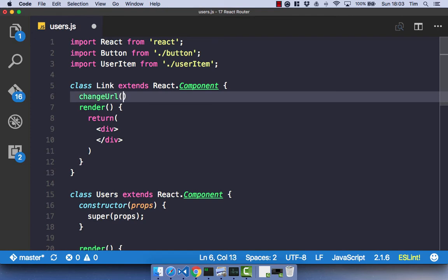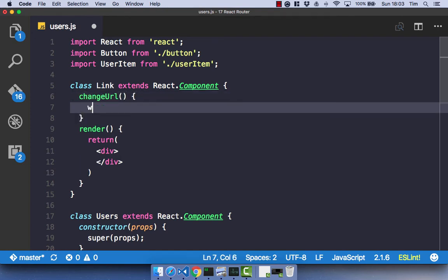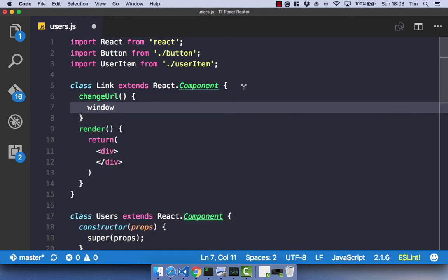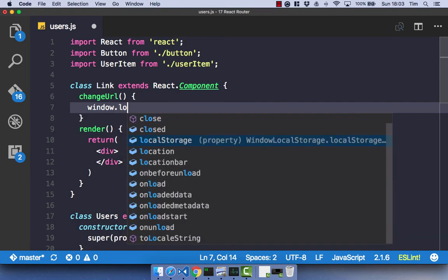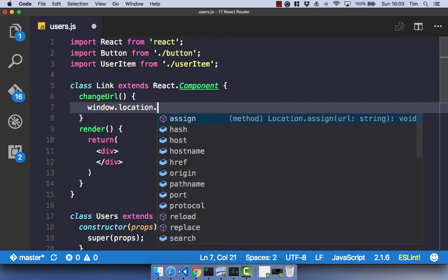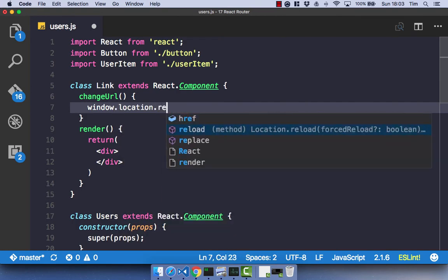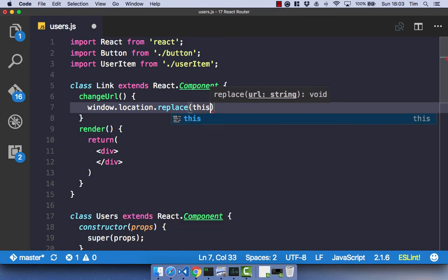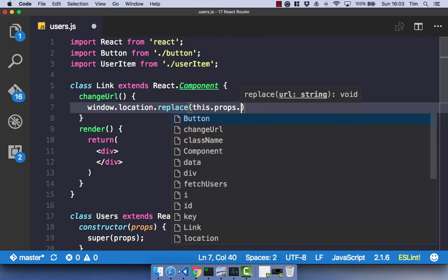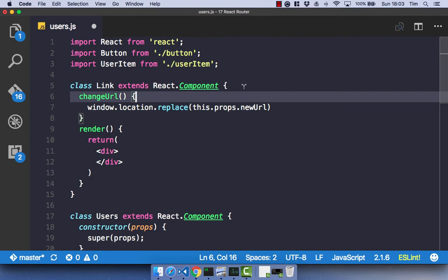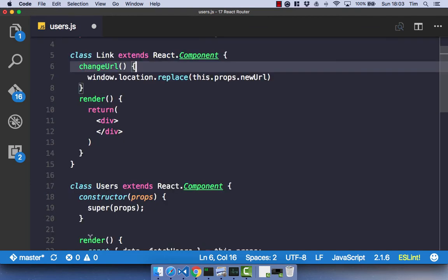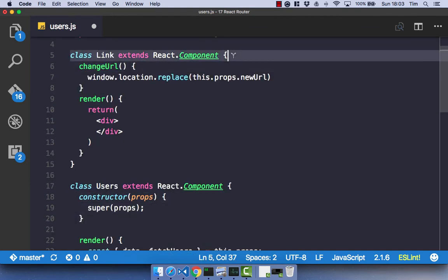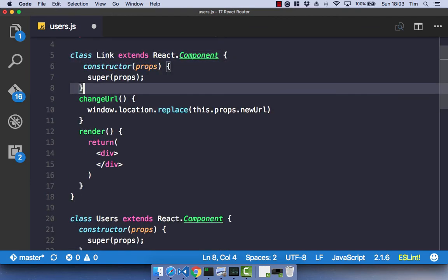And this function is simply going to use the window object, which is your browser, the location of that object, and then it's going to replace. So in other words, the location is the URL, and it's going to replace that URL with this.props.newurl. And of course, because this is a class component, we need to have a constructor.